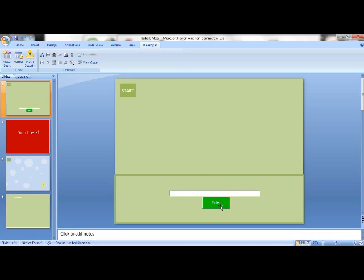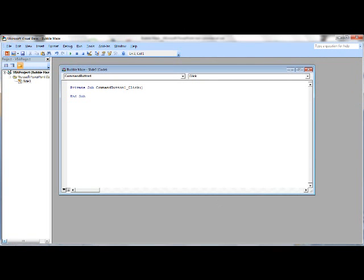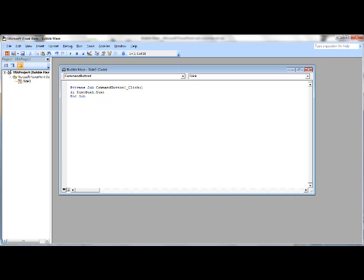Then what you want to do is double-click on your enter button, and this is where you're going to type your code. Here we go: if TextBox1.Text equals — what was the password? It was 'burst'. That's basically saying: if the text in the textbox equals 'burst'...